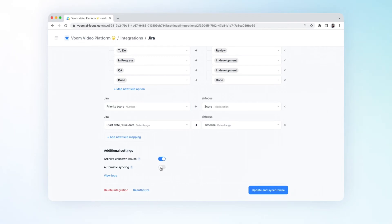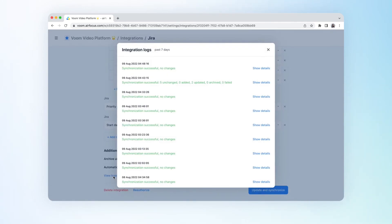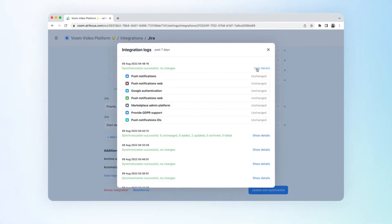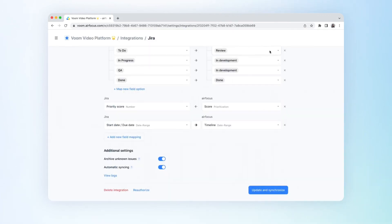To simplify your work, you can have your integration automatically synced every 10 minutes and whenever you access the workspace. You can also check out your Jira integration logs which allow you to easily see what changes were made before the last sync.